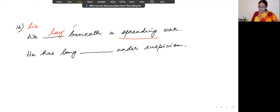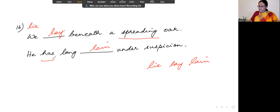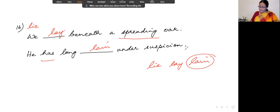Number 16: lie, lay, lain. 'Lie' is an intransitive verb; 'lay' is a transitive verb. 'We lay beneath a spreading oak' — 'lay' is the simple past of 'lie.' 'He has long lain under suspicion' — 'has' is the helping verb, so we use the past participle 'lain.' To lie under suspicion means people suspect him for something.